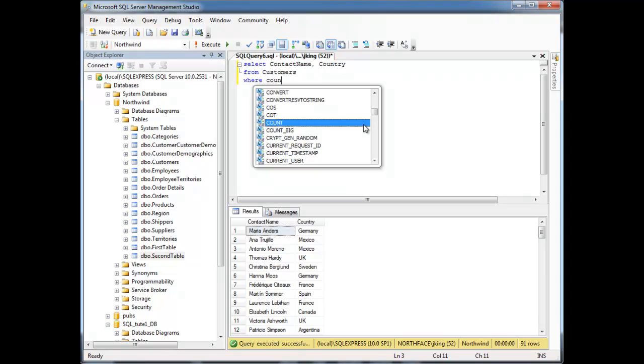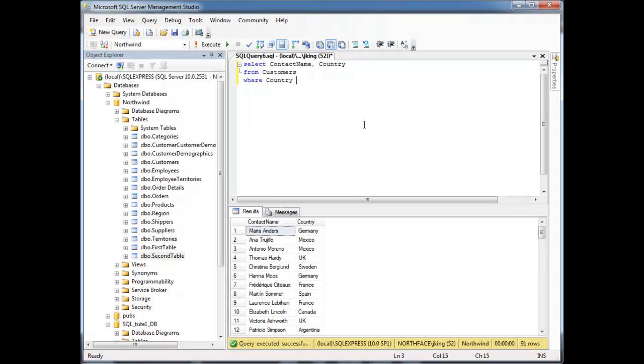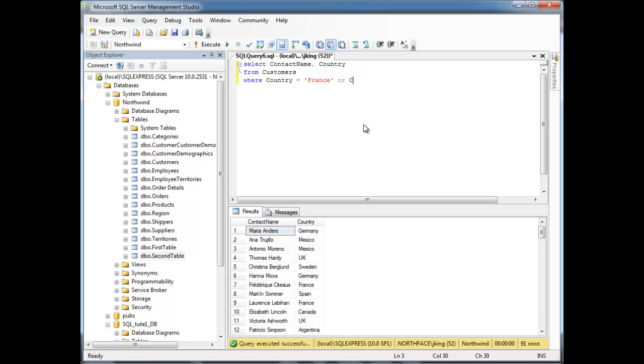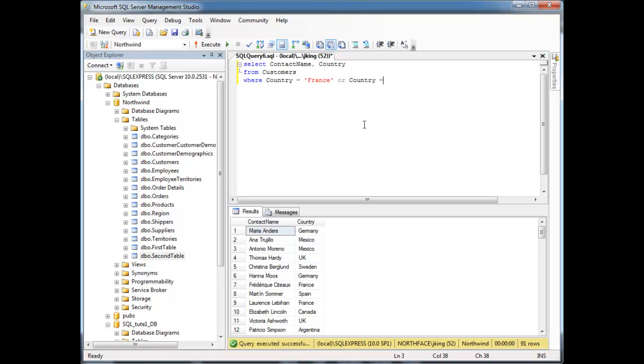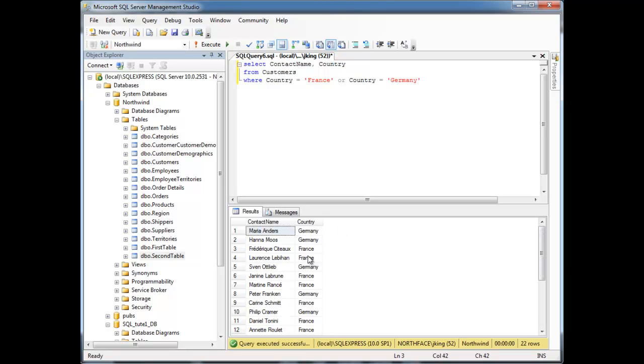So I can say where country equals France or their country equals Germany. And I can run that and notice we have all the German and the French customers.